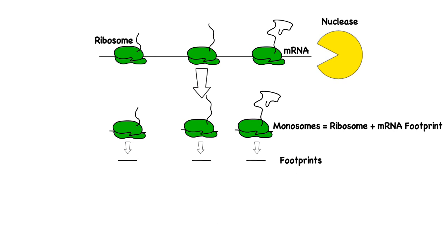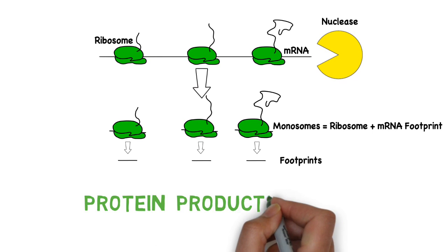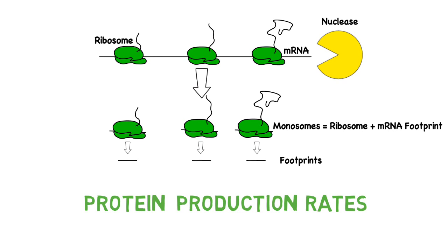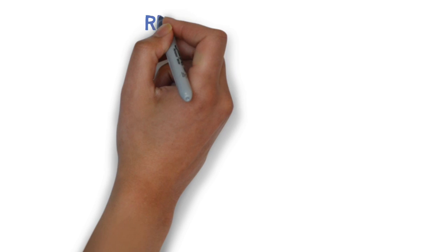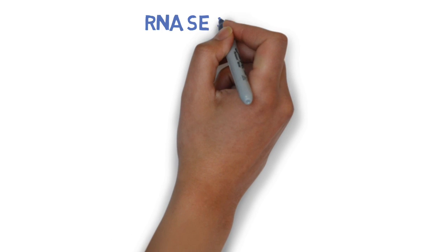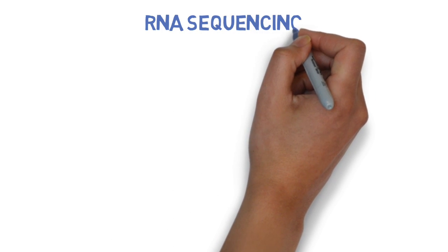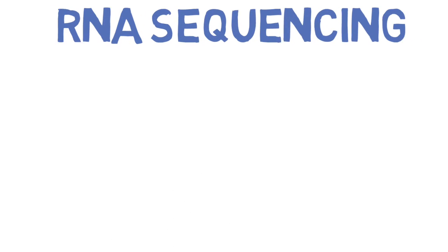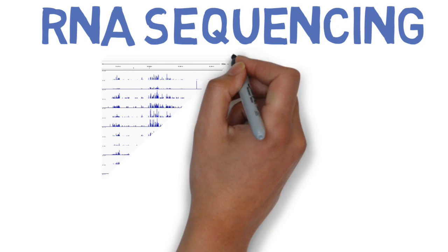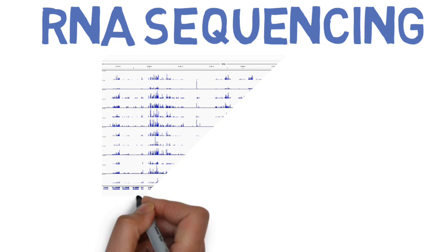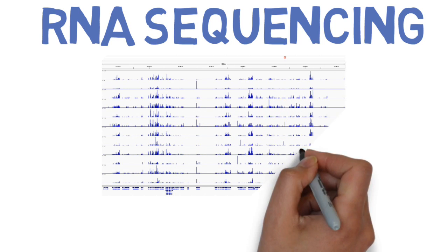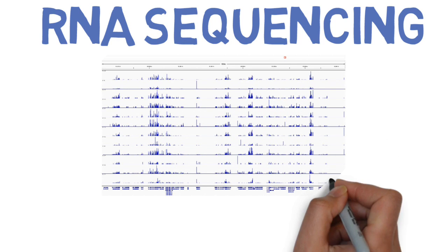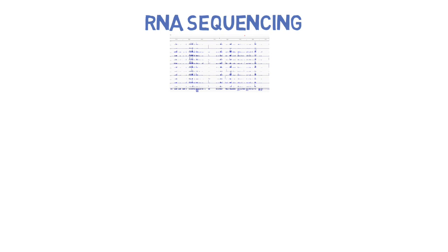If we identify the protected messenger RNA segments, then it follows that we should be able to identify which proteins were being actively translated. We still have a little more work to do. Now we subject the segments of messenger RNA that we have to RNA sequencing, which is a relatively new, sophisticated process that in this case will give us the sequence of all of the messenger RNA footprints that we have.